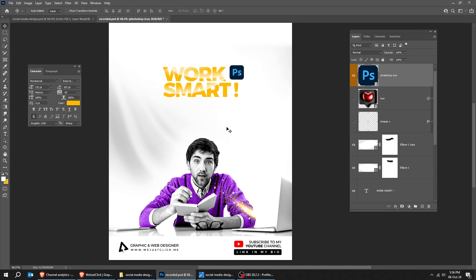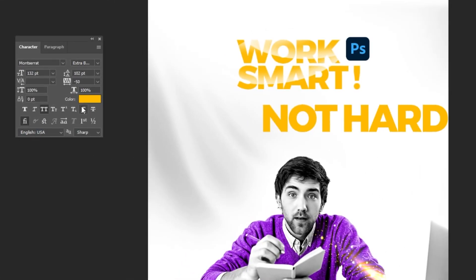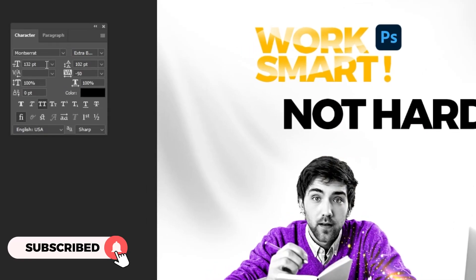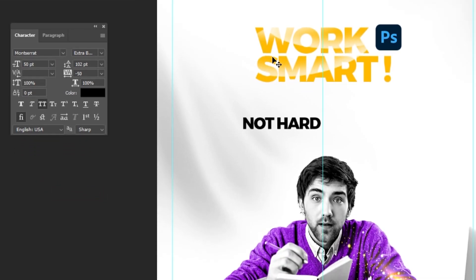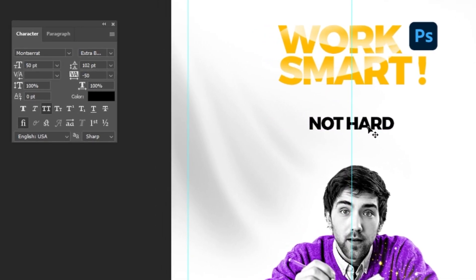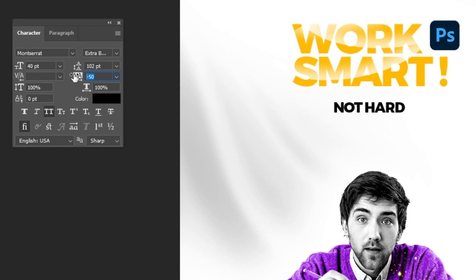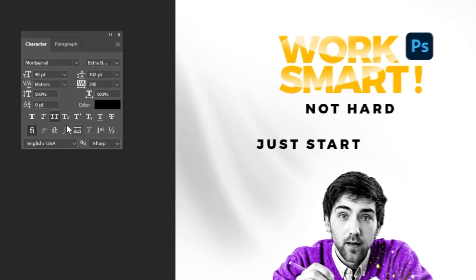Now choose the Type Tool and let's write our text. Follow this process. Then choose the Type Tool again and let's write more text. Follow these settings.